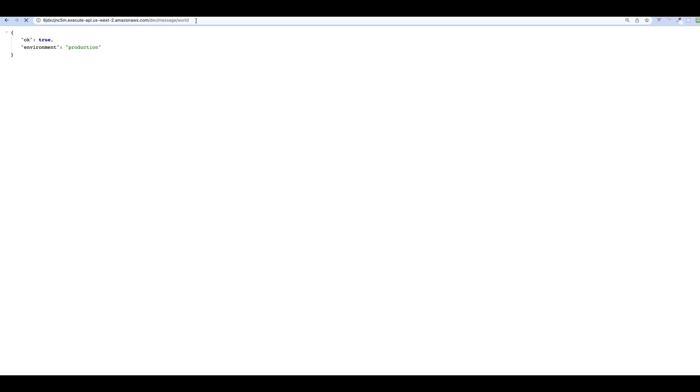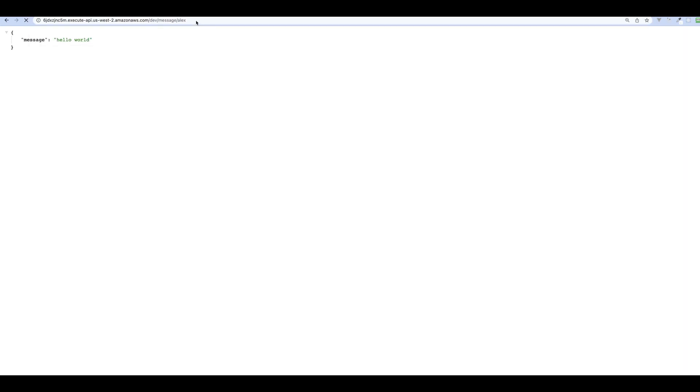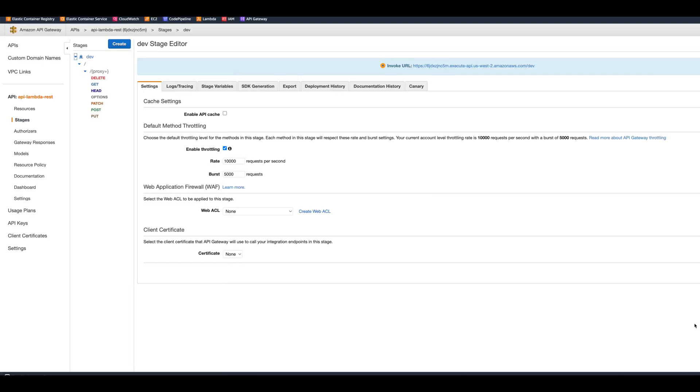Now let's check the message. Let's say world, it's going to reply to us with hello world. Or if we put again, change the parameter to Alex, it will reply to us with hello Alex. And this is how you connect REST API Gateway to a Lambda. Obviously REST API Gateway has a lot more options which I encourage you to explore.